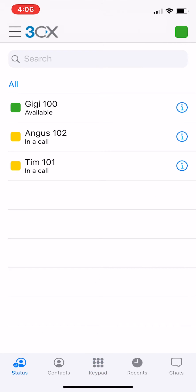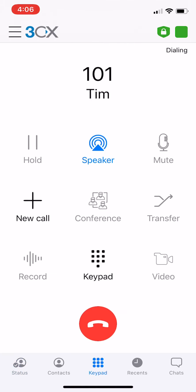Now we will try attended transfer. Follow the same steps as before to establish a call.